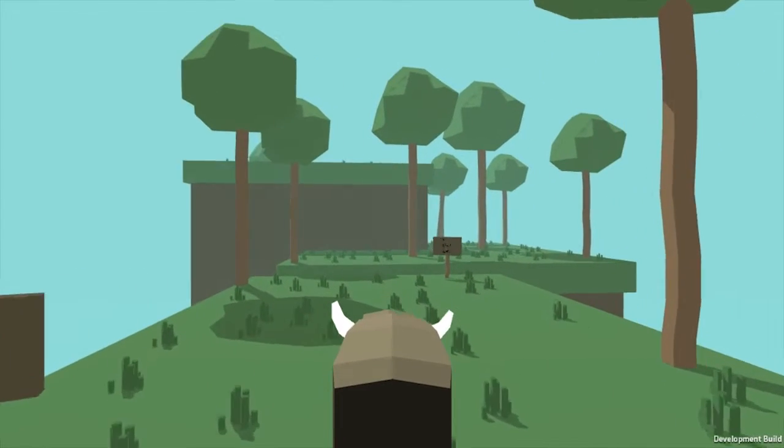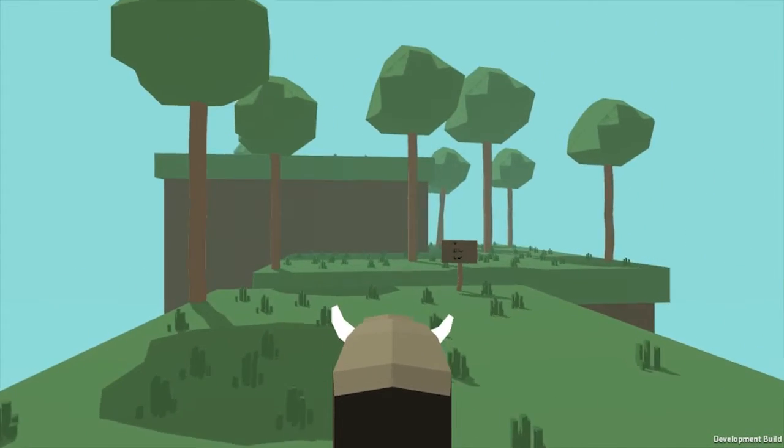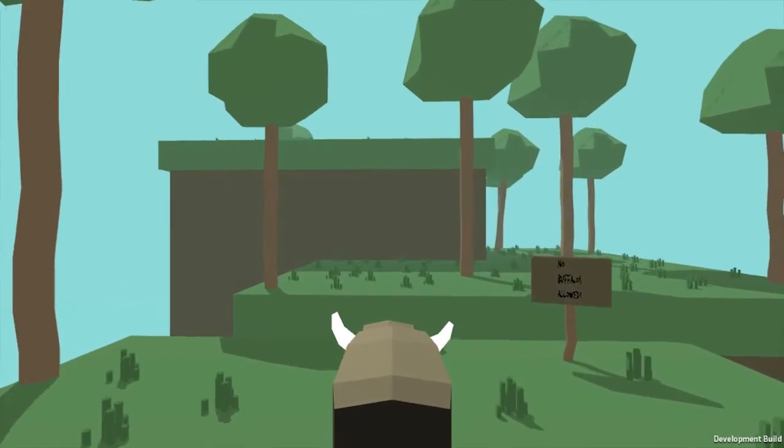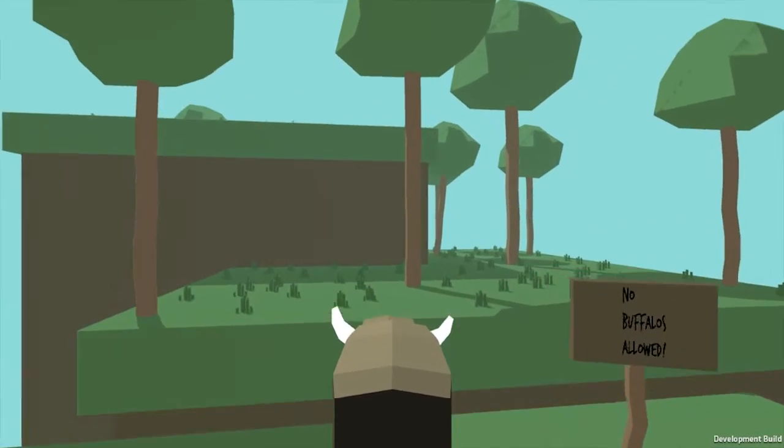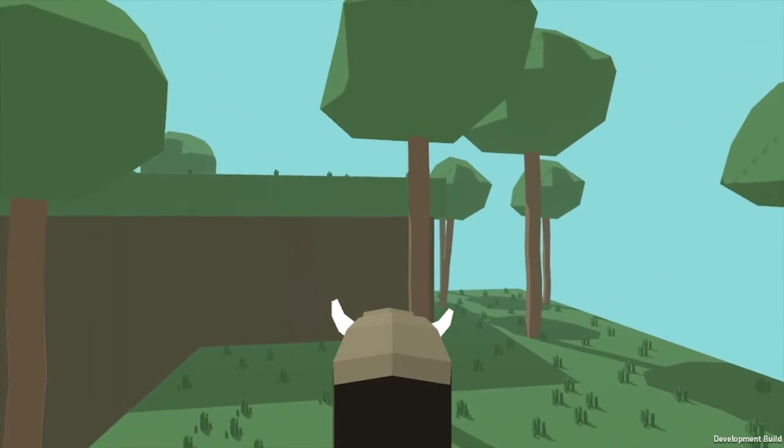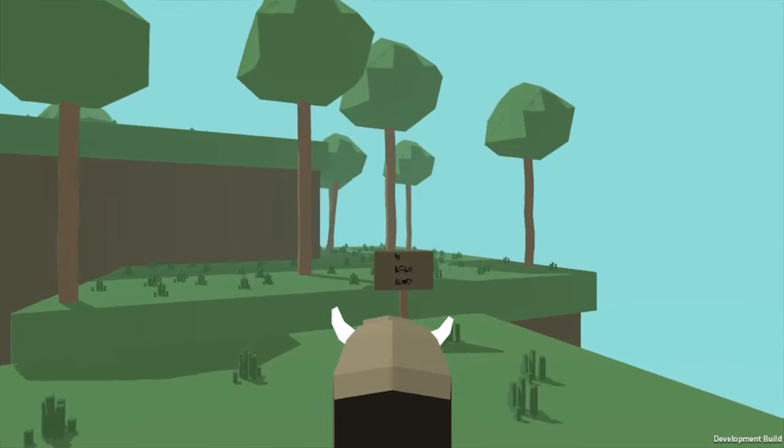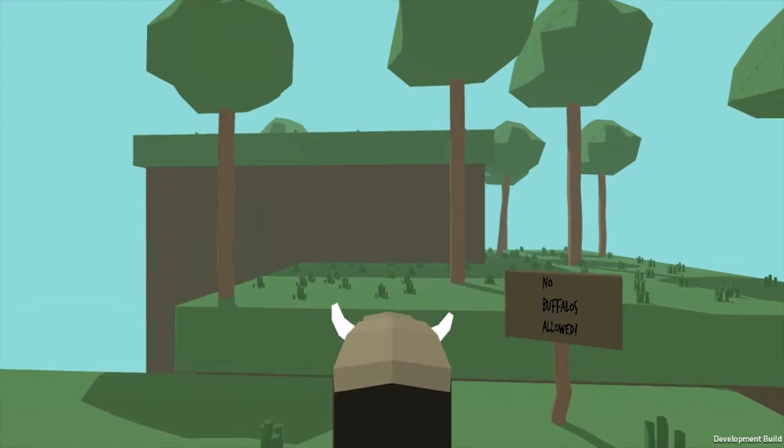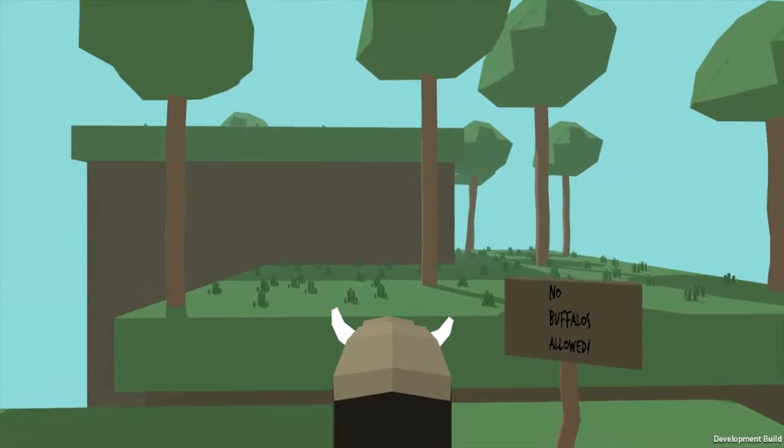Oh gosh, more signs. Maybe I'm not supposed to be here. No buffaloes. Oh shit, no buffaloes allowed. That's racist.